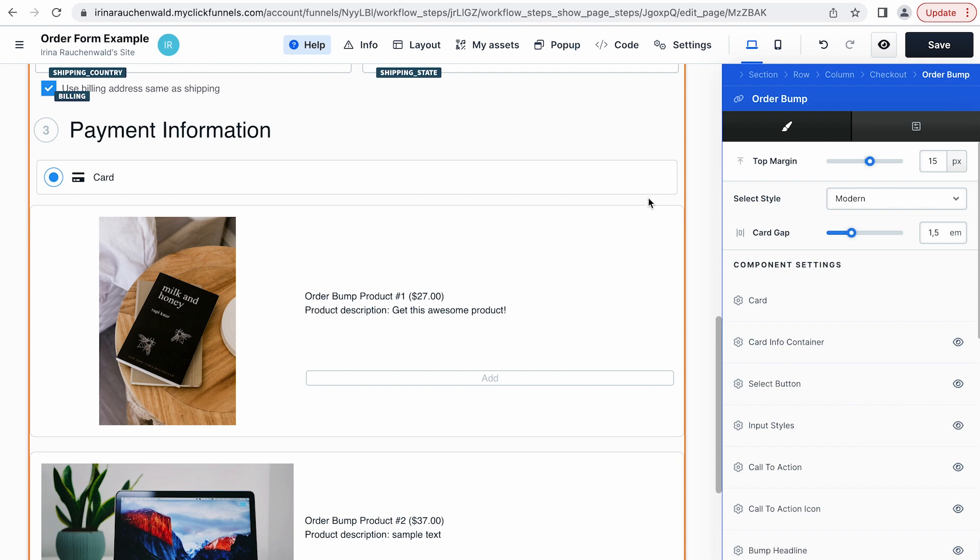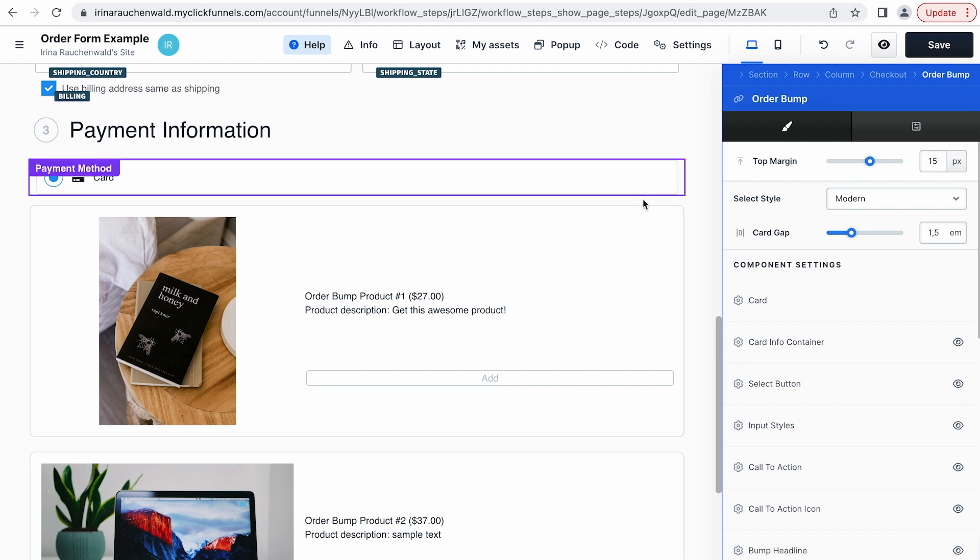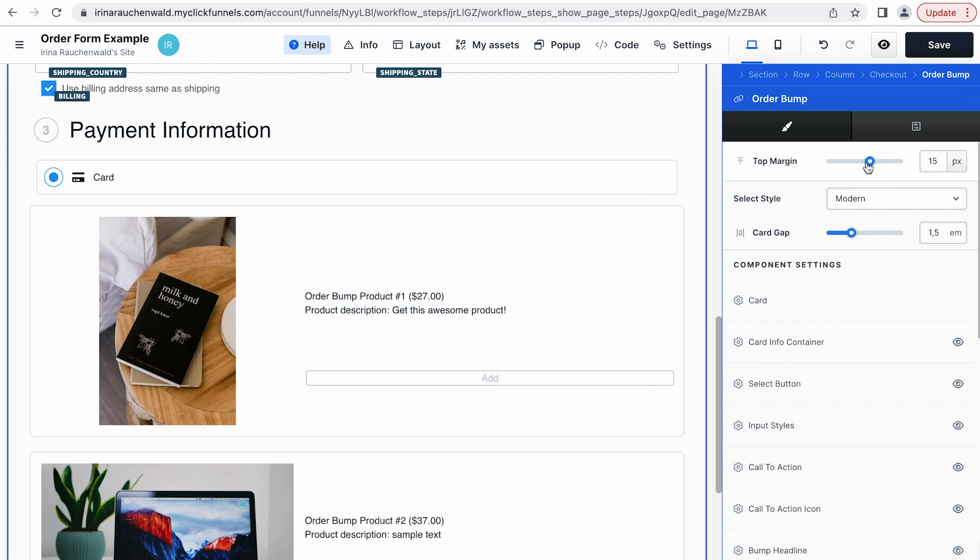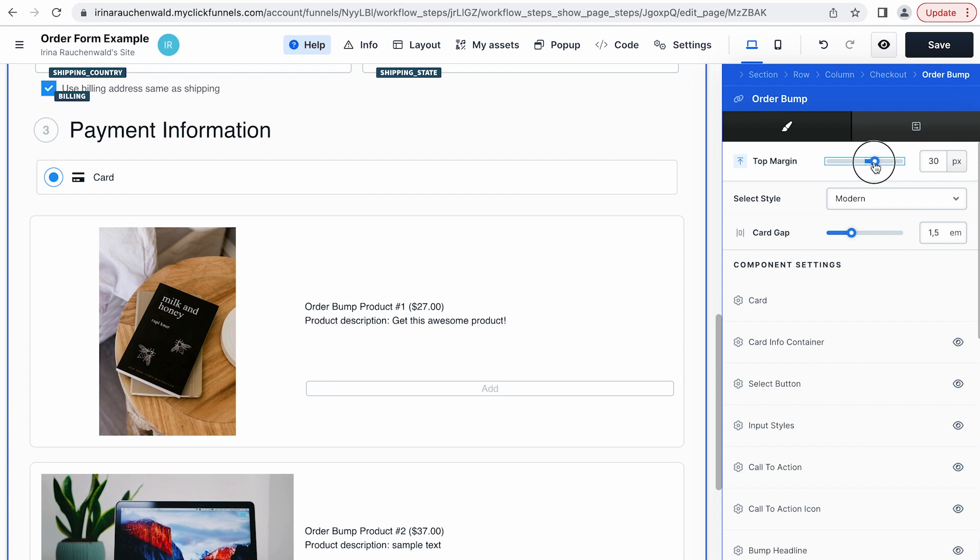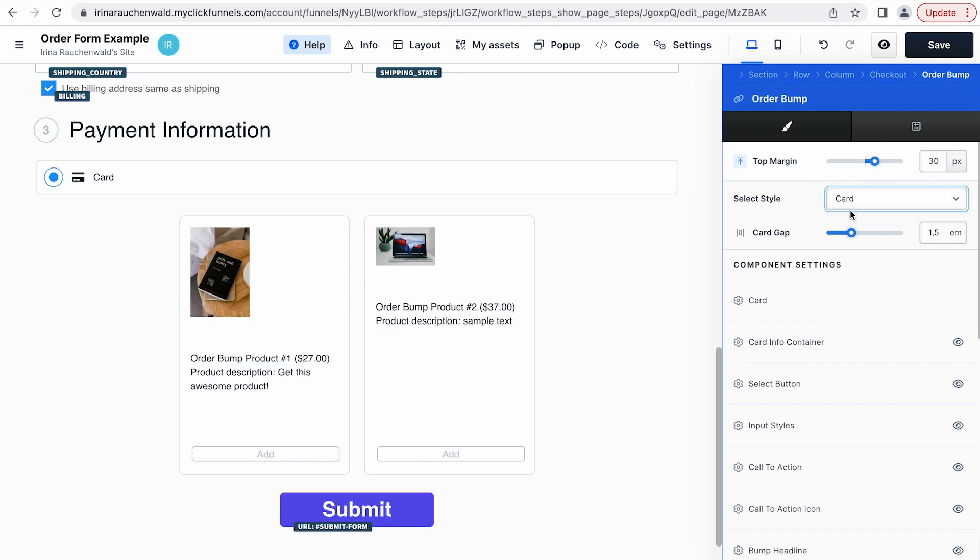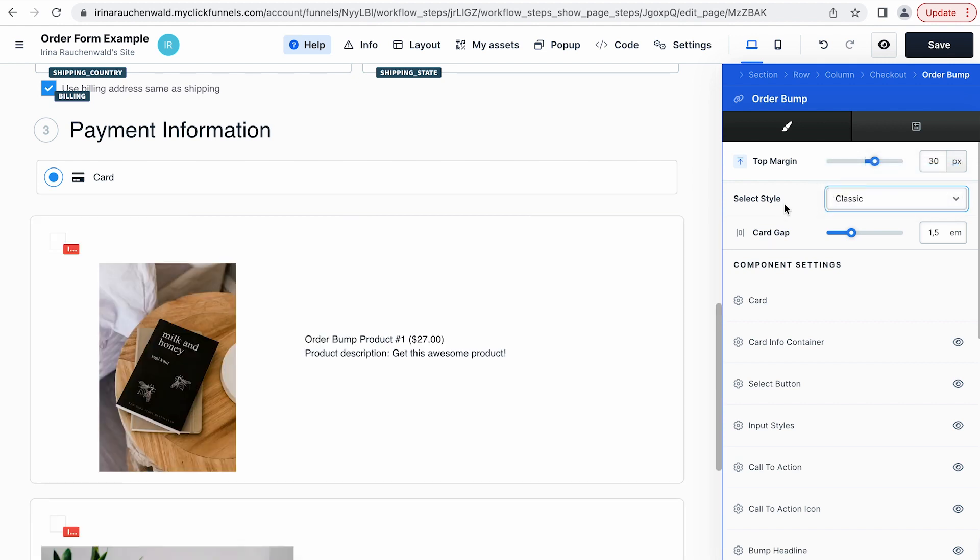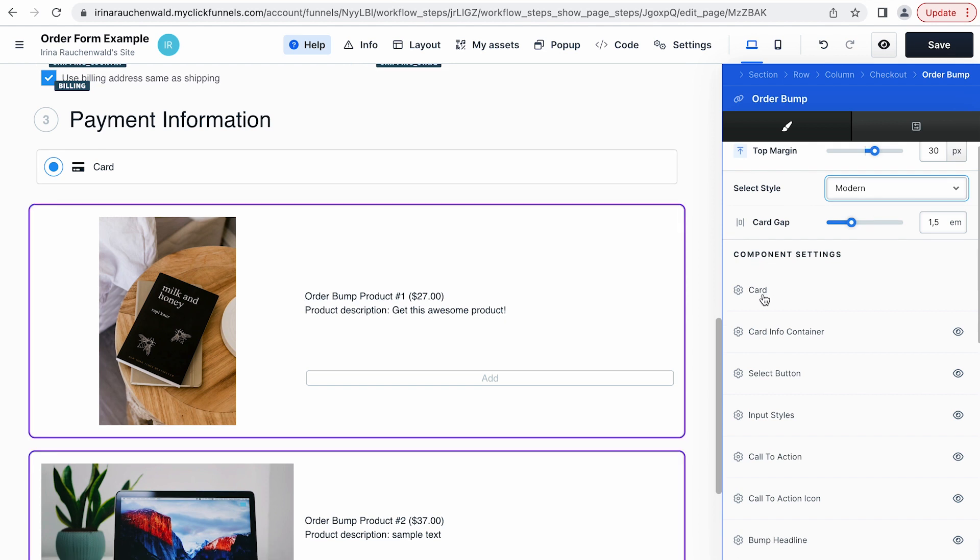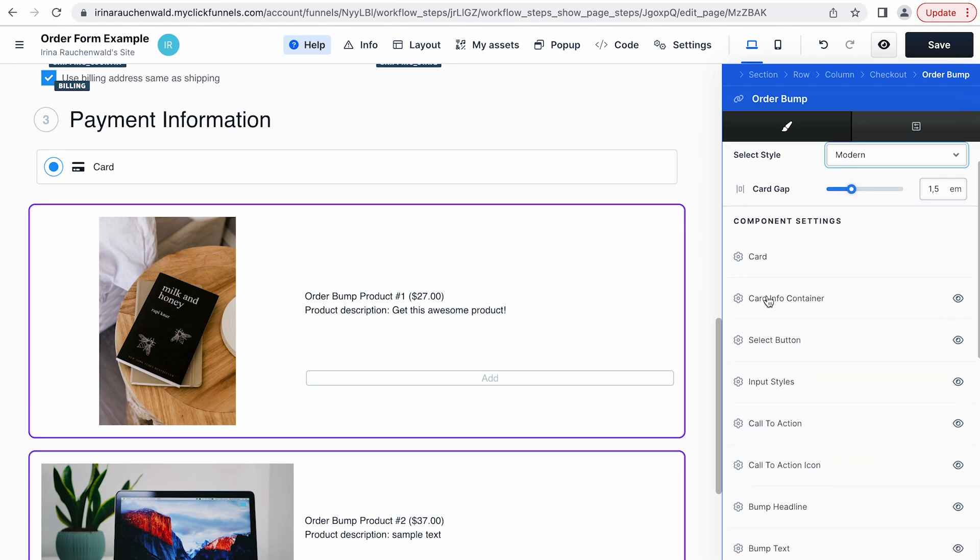So first of all you can decrease or increase the top margin. So how much space you want between the payment information and the order bumps here. Then you can select a style for your order bump, classic, modern or cards. Cards would make them look like this and the classic style looks like this. We will go with the modern and below we have the settings for the separate components of the order bump.